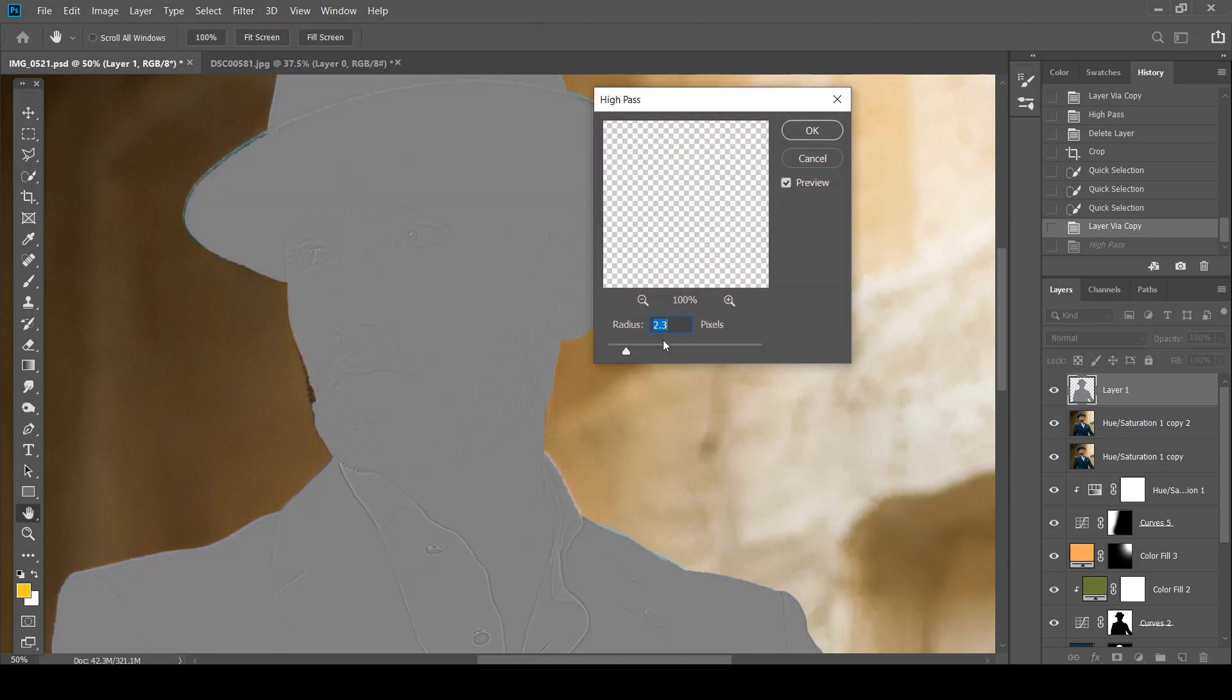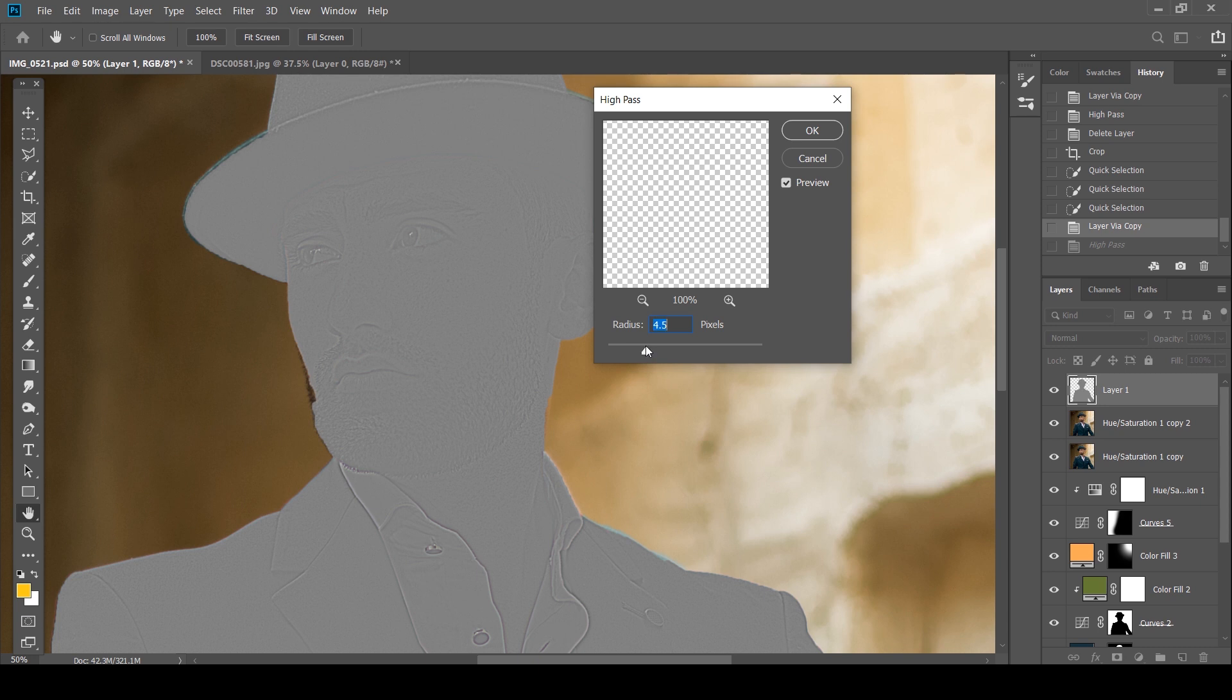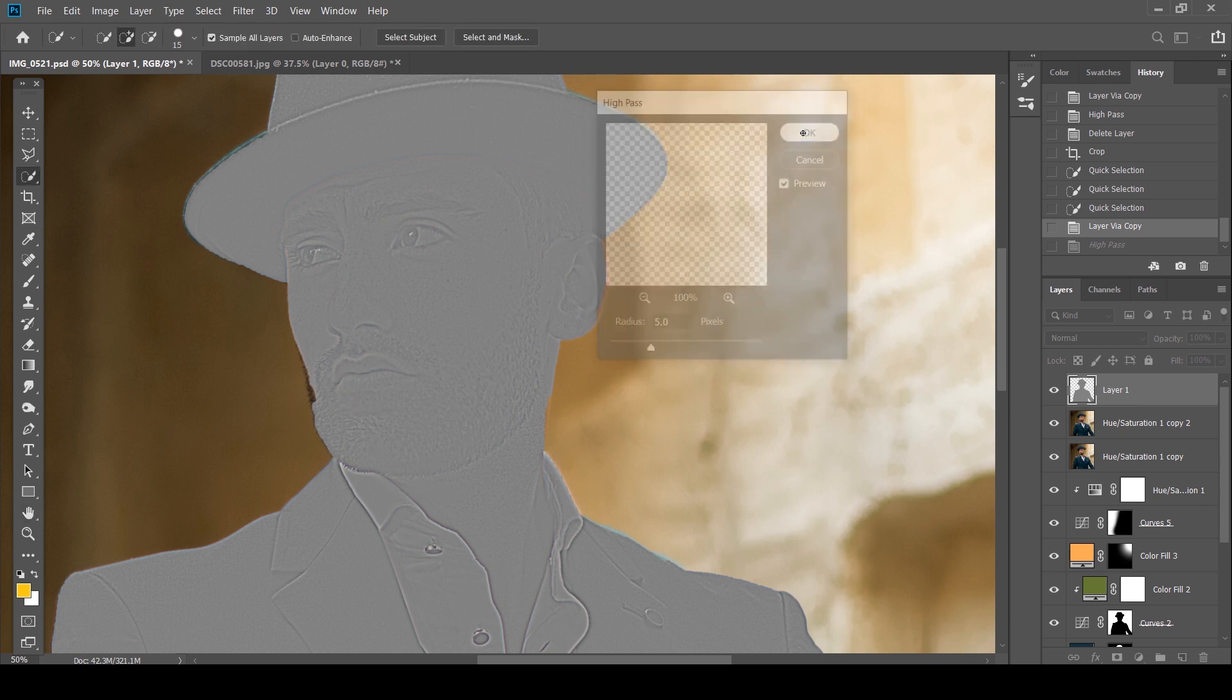So what High Pass does is it brings out all the sharpened details of your edges. As you can see, details in his beard. However, I'm going to boost this up. I think that looks good. You can see there's a strong outline in all the details of his face. I'm going to click OK.